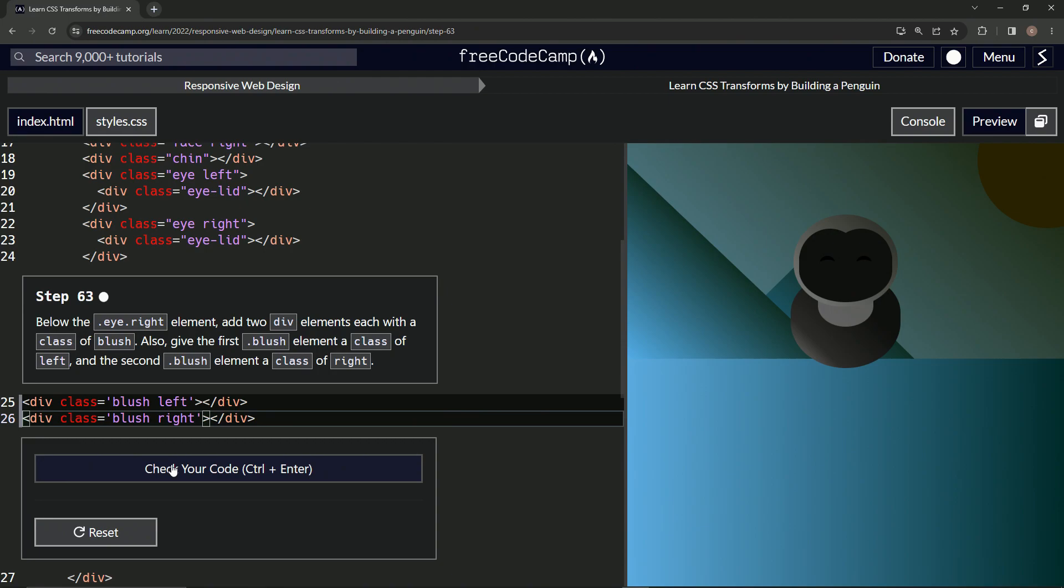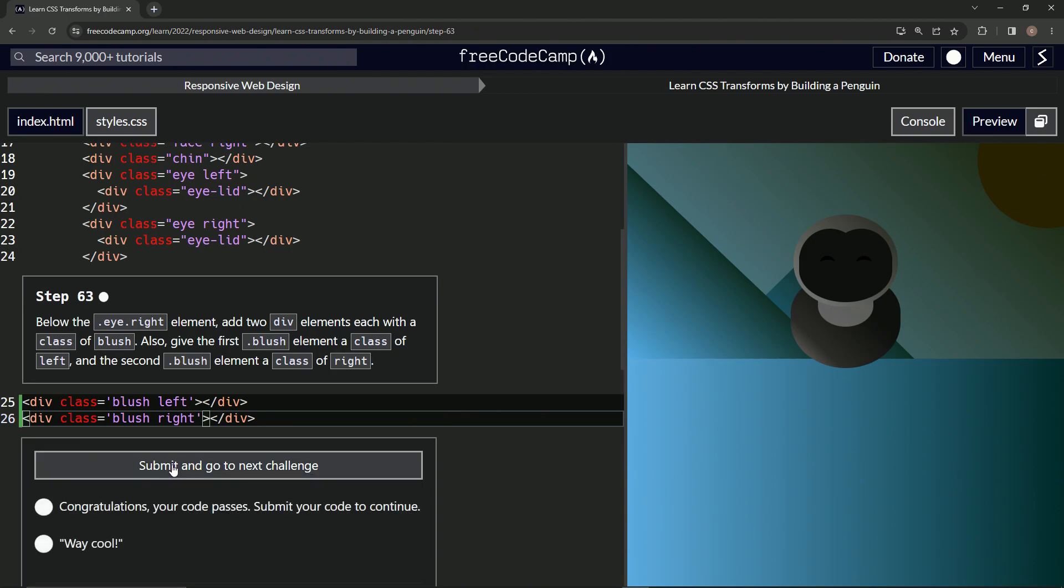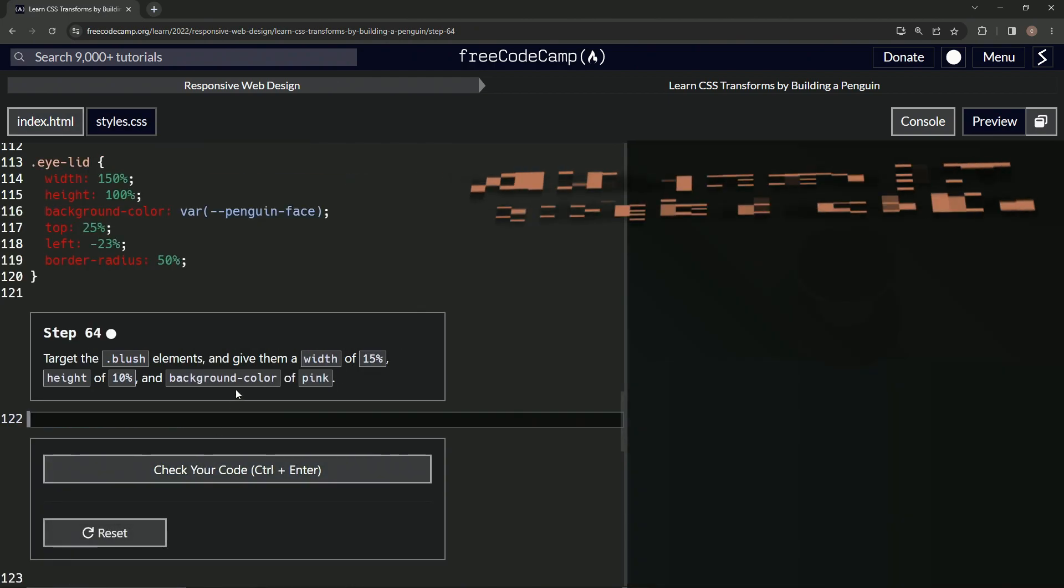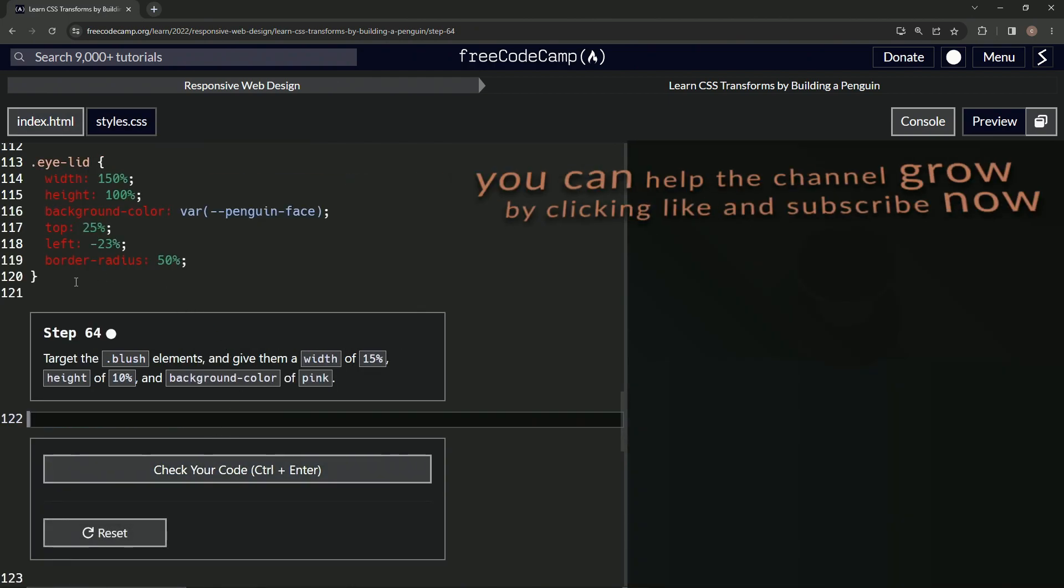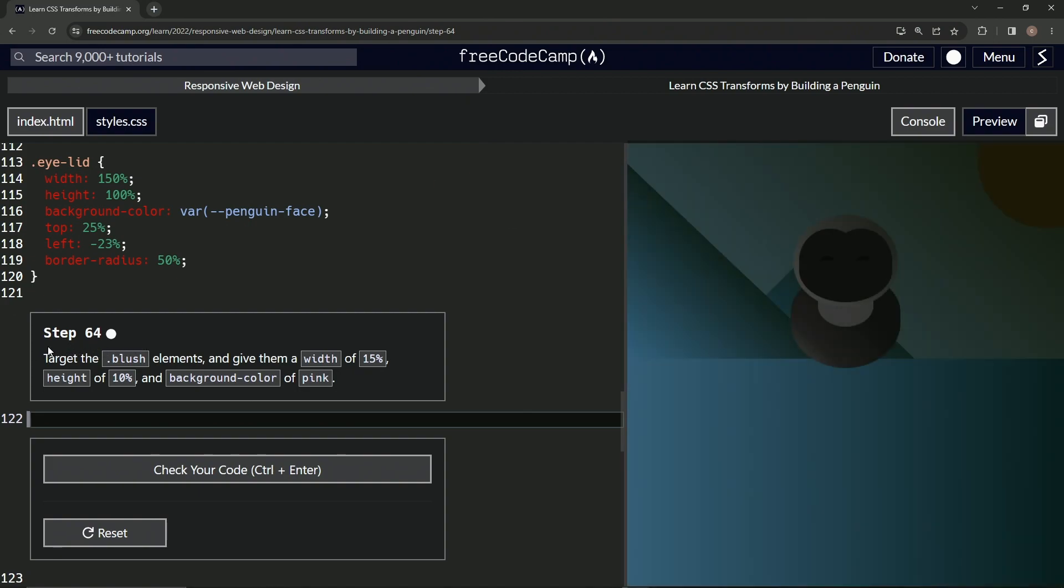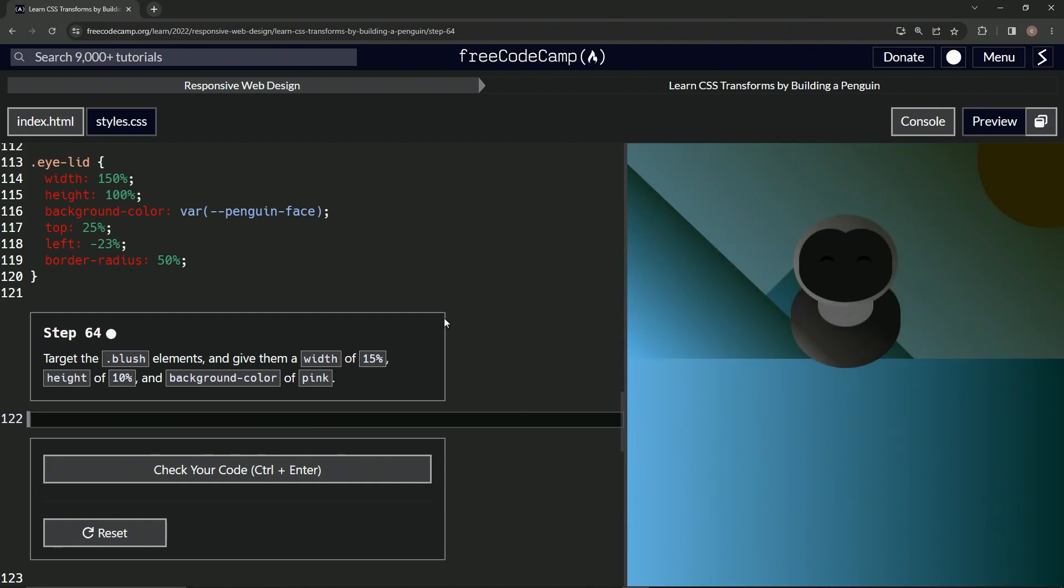All right. Let's check it. Looks good and submitted. Now we're on to step 64 and we'll see you next time.